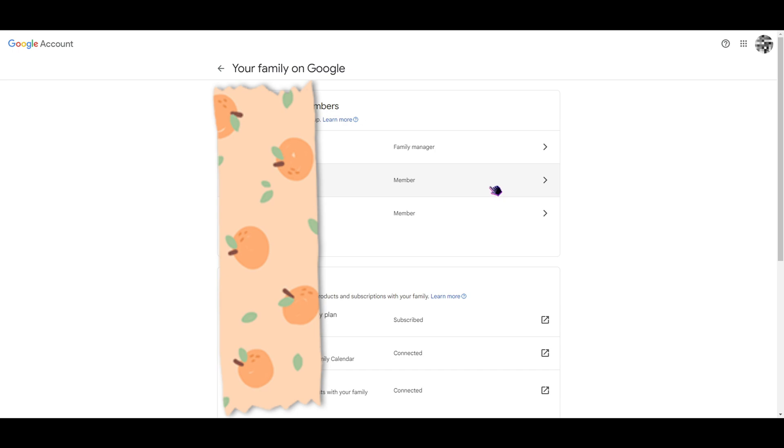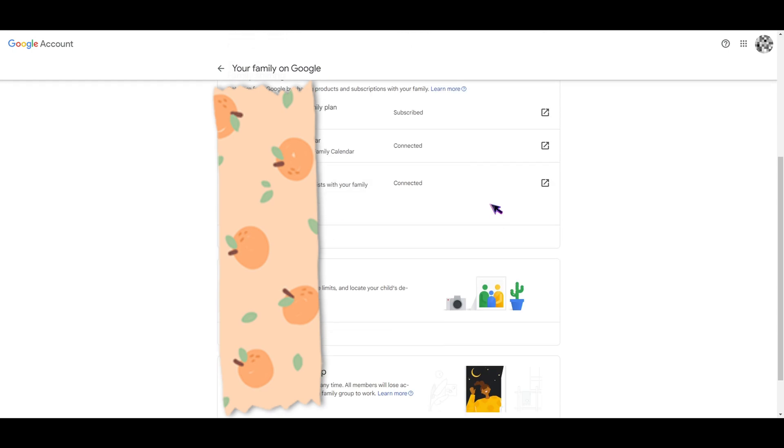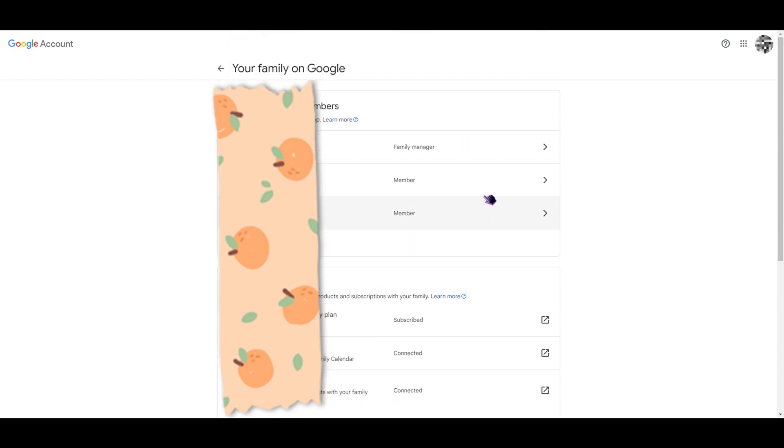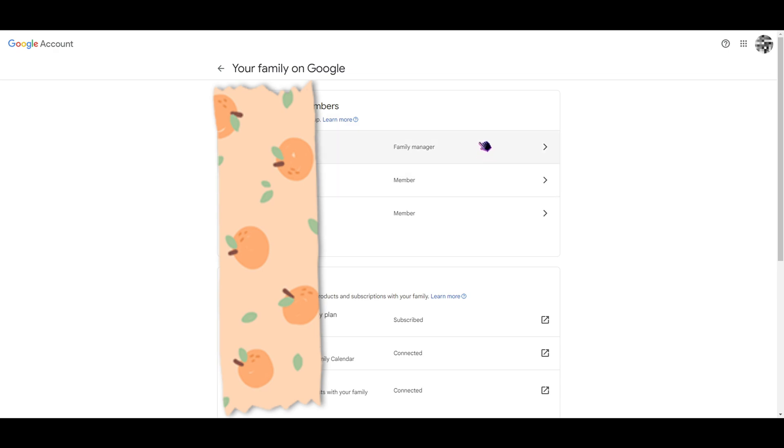So the first thing that you want to look into is: are you in the same household? Because usually YouTube tends to block the premium access when the account is accessed on a different IP address from the family manager. So that's one. The second is this is a personal experience.